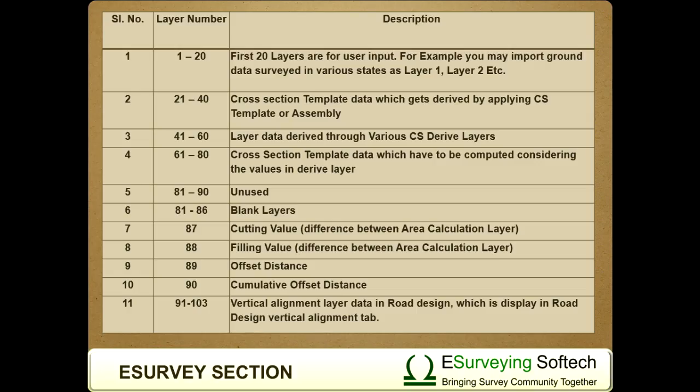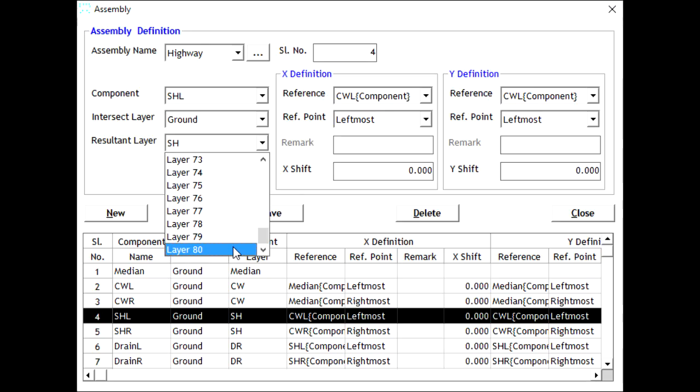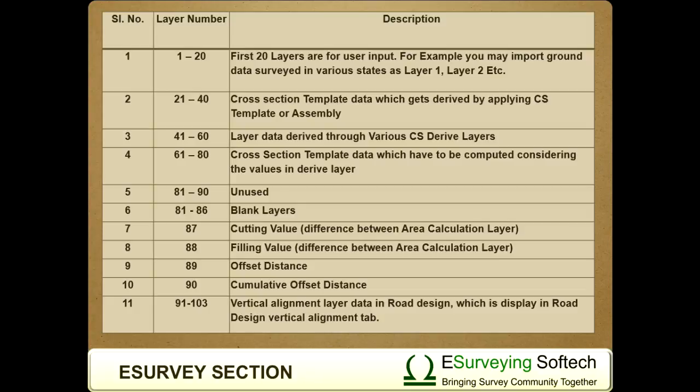61 to 80 - Cross-section template data which have to be computed considering the values in derived layer. 81 to 90 - Unused.